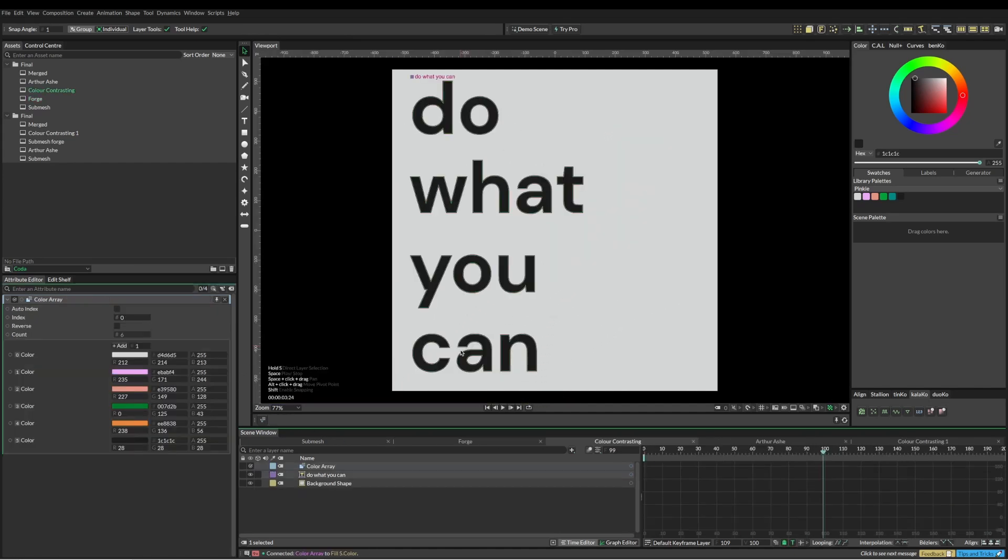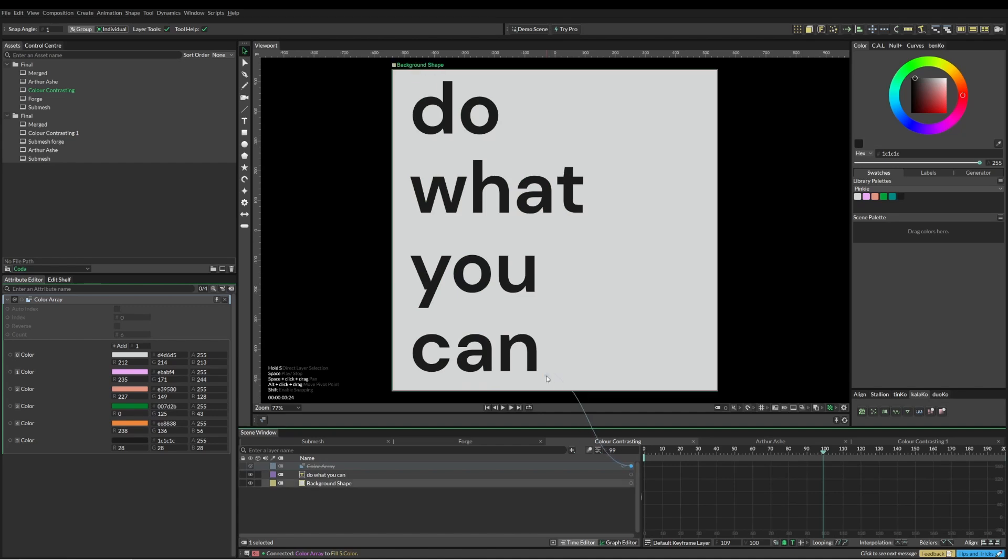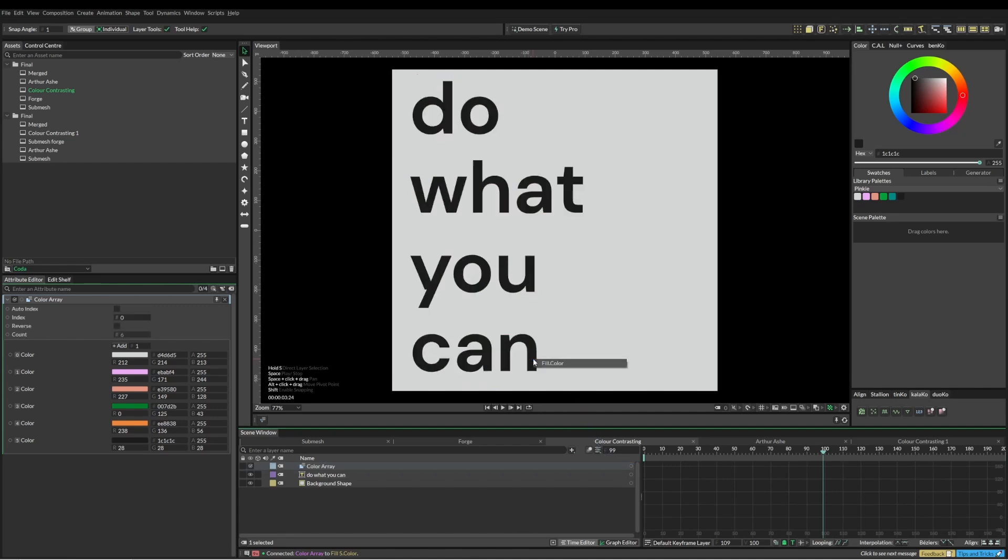For this one here, I'm just going to click on my color array and I'm going to add it to text.